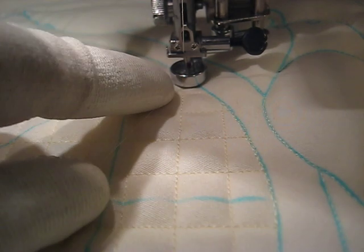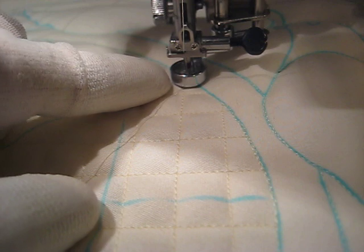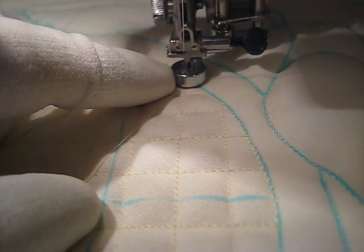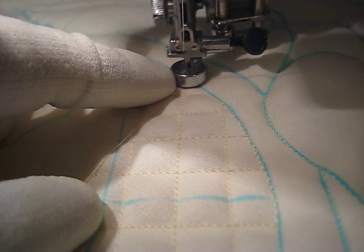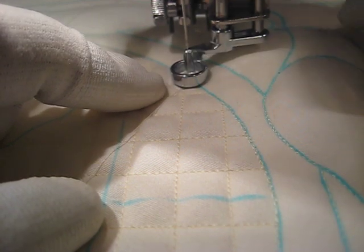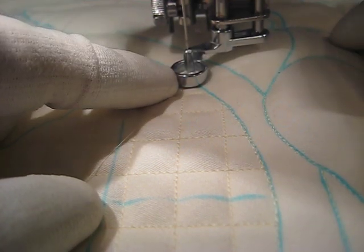First of all, I've got this special toe on my free motion quilting foot set, the convertible free motion quilting foot set from Janome. Let me put my needle up so you can see.